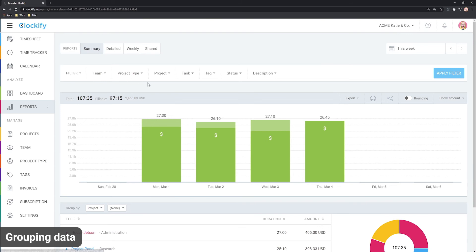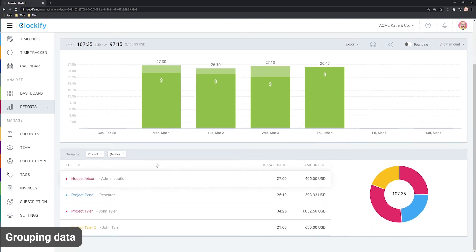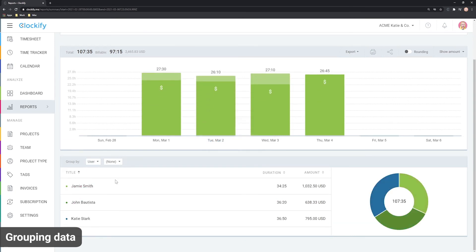For example, if you wish to see time broken down by user, you can choose it here. You can also see a breakdown by client, project, tag, group and date.